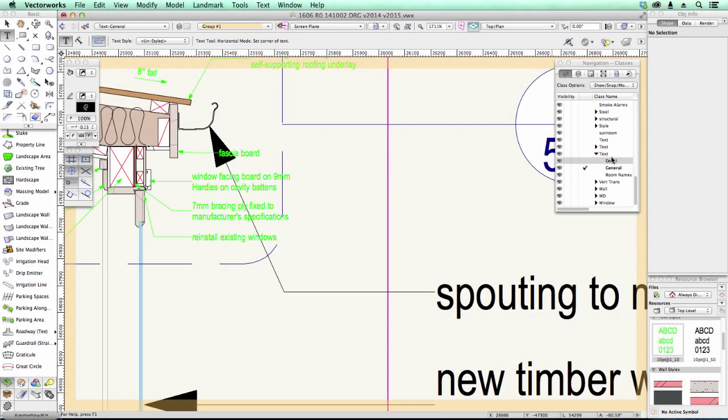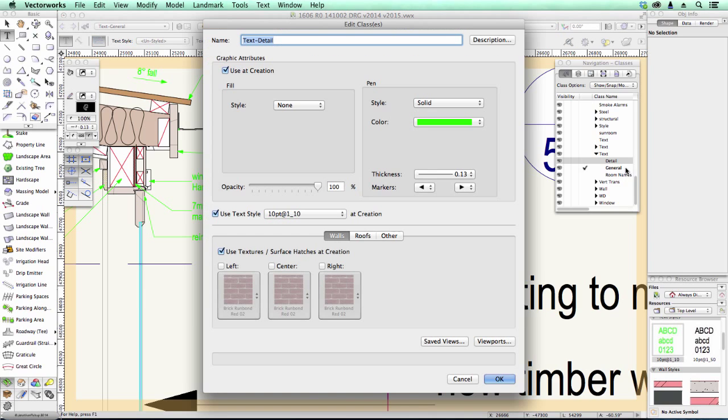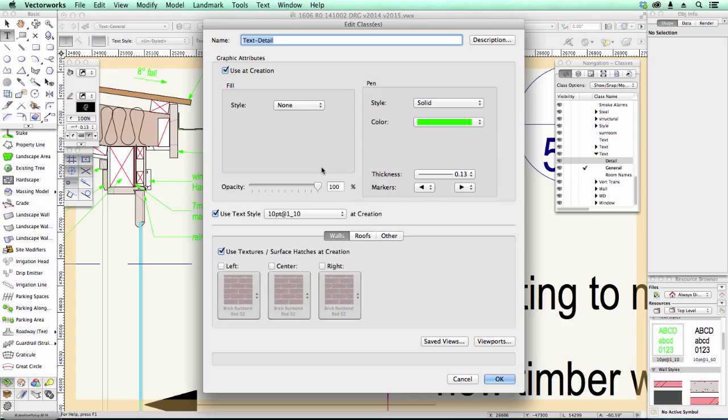Text styles have been slightly updated, and you can now apply a text style to a class. I think this is really brilliant, because what you can do now is you can actually say, every time I put text on this class, I want it to use this text style.